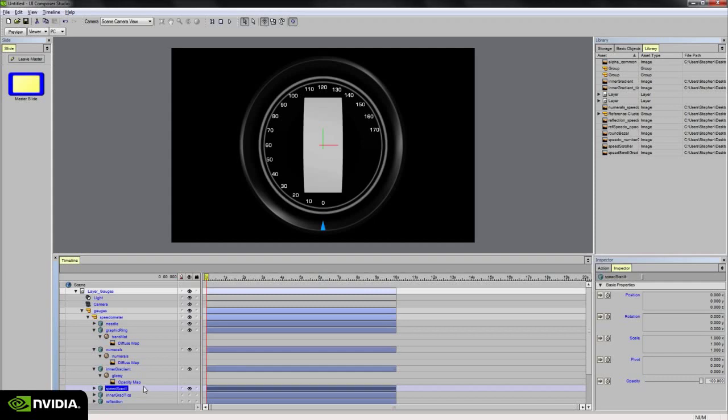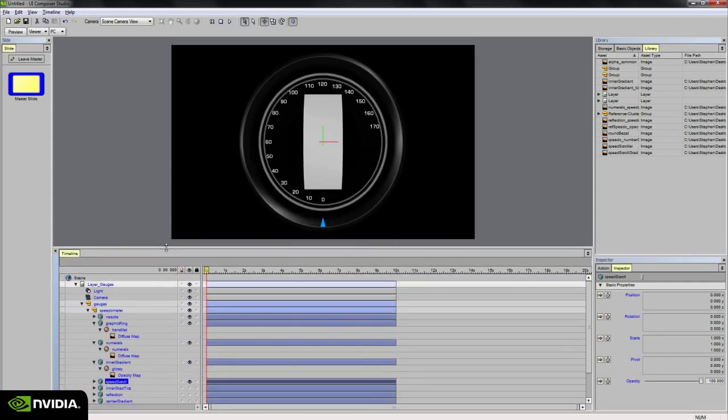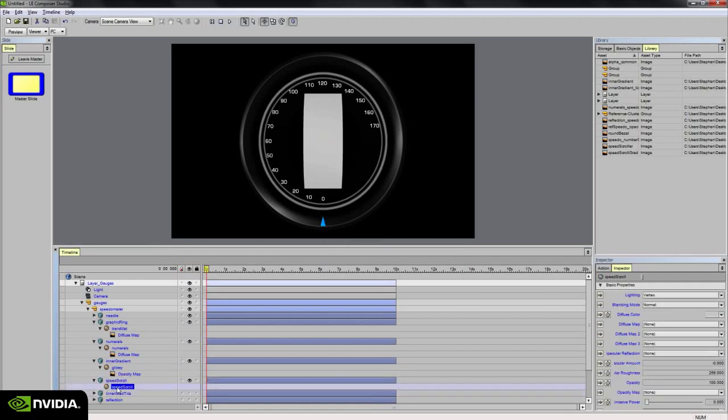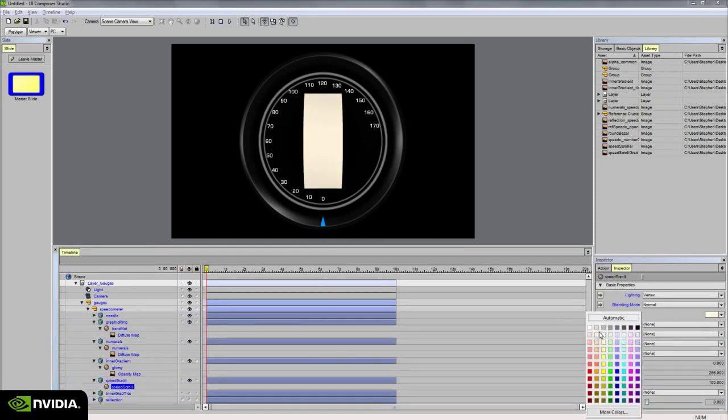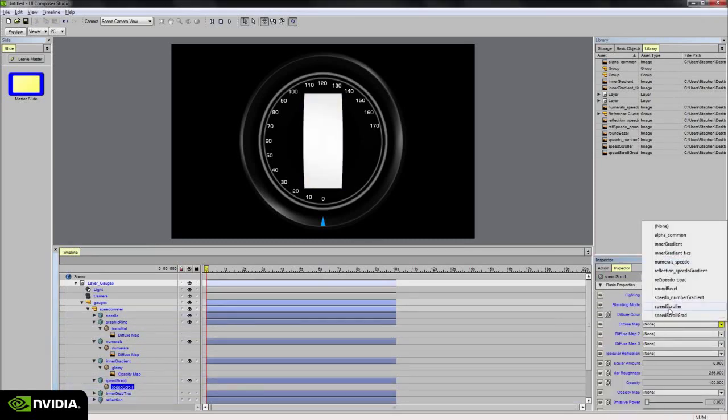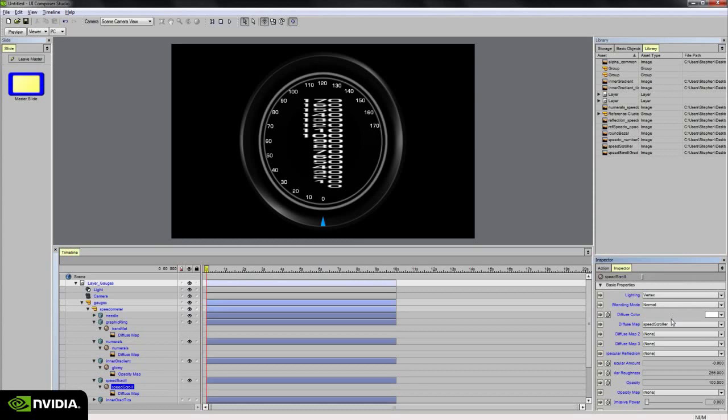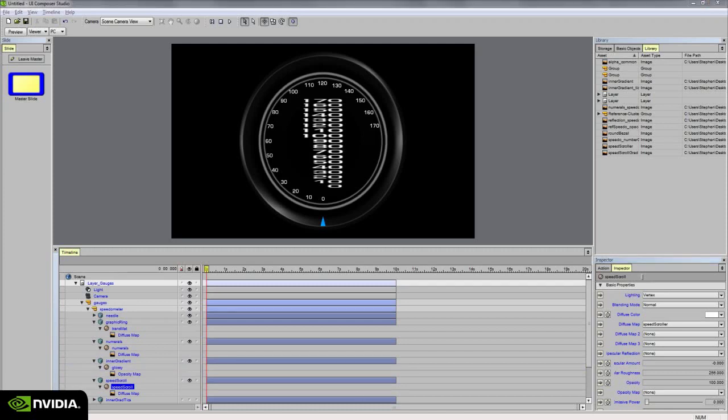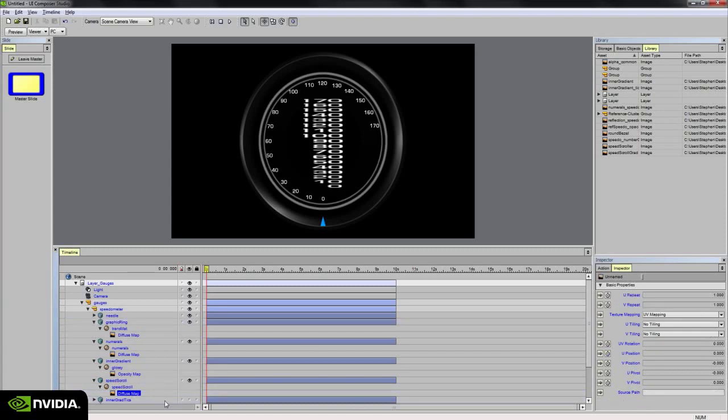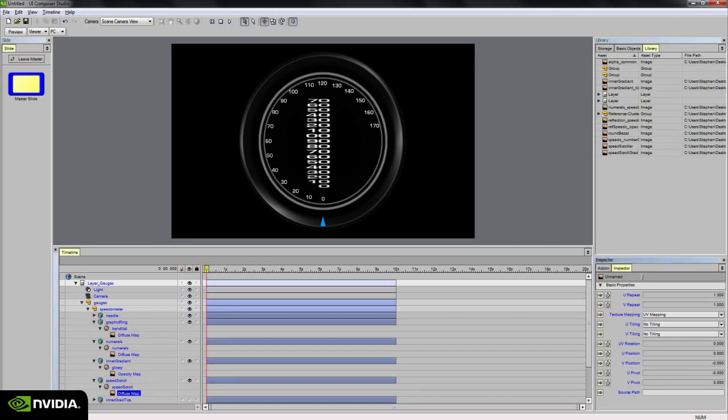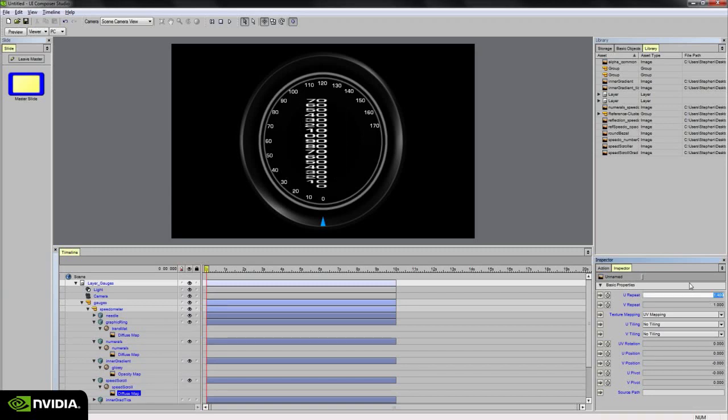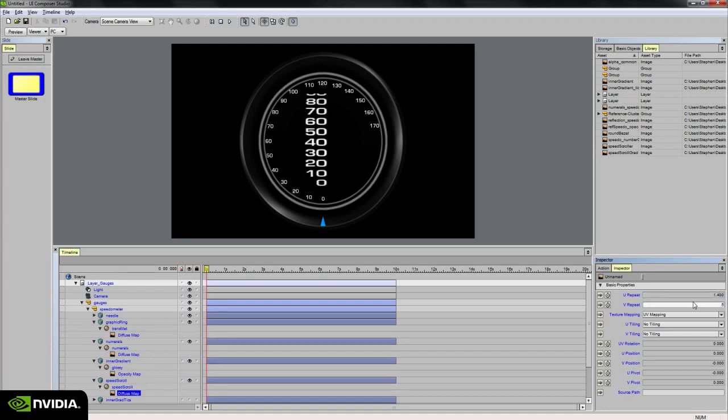And next on our list is the speed scroll. So the speed scroll receives the texture map called speed scroller. And as we can see, the numbers are stretched. So I need to squeeze in the texture mapper, adjust its U and V repeat to correctly get the numbers proportional and looking correctly. So if I select the diffuse map in the timeline and go to the inspector palette, I can adjust the U and the V repeat. So for now I'm going to set this to maybe 1.4, maybe the V repeat to .6, maybe .4. There we go. That looks pretty good.